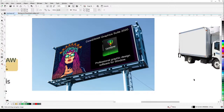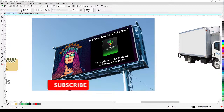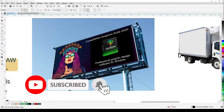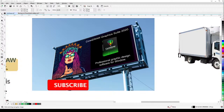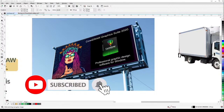Welcome everyone to this tutorial. Please subscribe, turn on the notification bell, like or comment on my video. This tutorial is all about creating a mock-up to enhance your design.